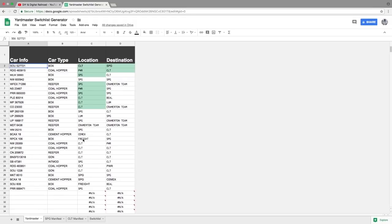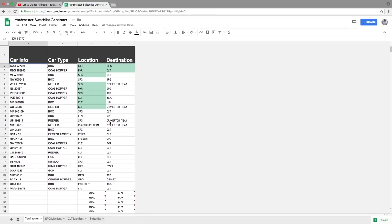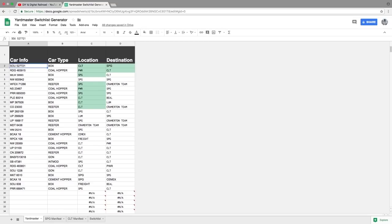Here we go. So we have this reefer that goes from Spartanburg to the Cramerton team track. Now that can't go directly from Spartanburg to the Cramerton team track because the train that works that industry comes out of Charlotte. So that would have to go on the Spartanburg manifest en route to Charlotte.